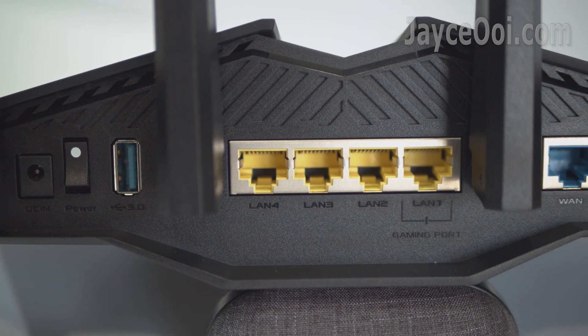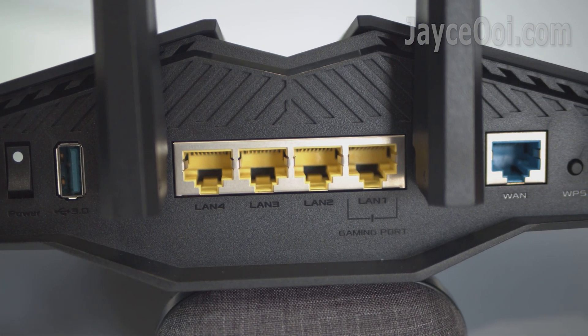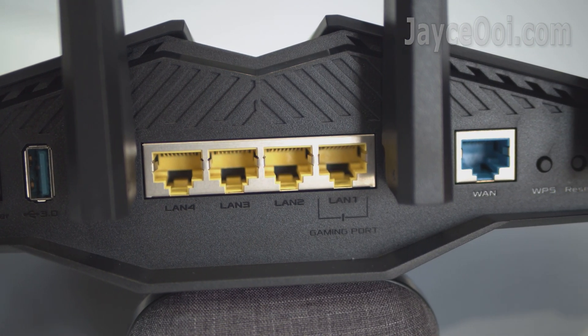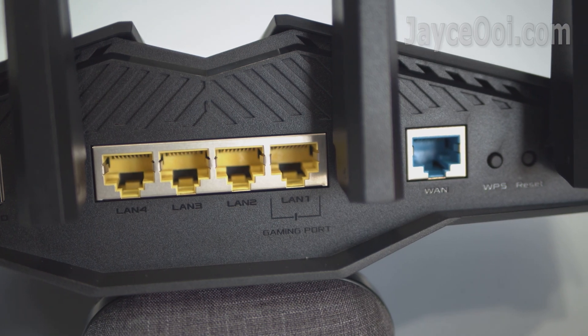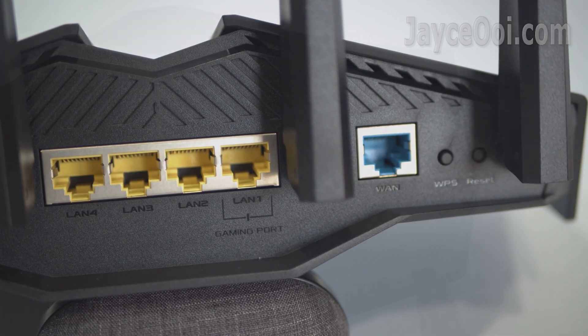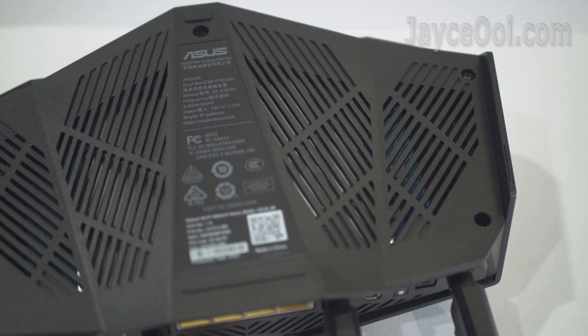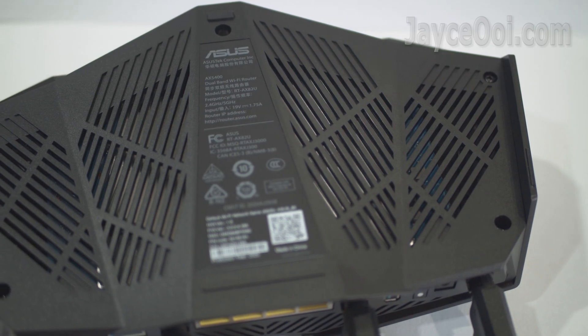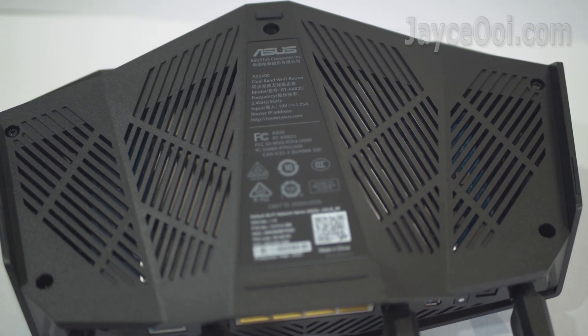Mesh Wi-Fi supported too. It comes with 4 Gigabit LAN ports with 1 gaming port, USB 3.2 Gen 1 port, 4x4 wireless connection with 160MHz channels.